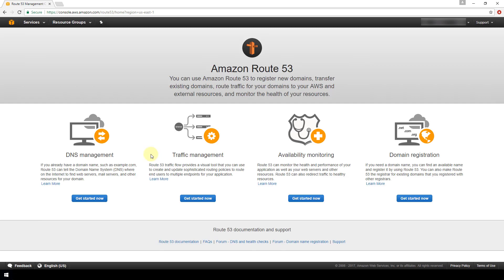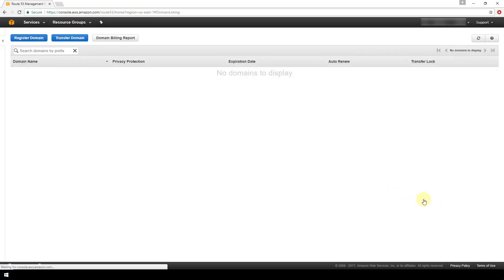Amazon's Route 53 is the space in AWS where you can register new domains, transfer existing domains, route traffic to and from your domains, etc. Here we are going to go to this last option, Domain Registration, and click Get Started.